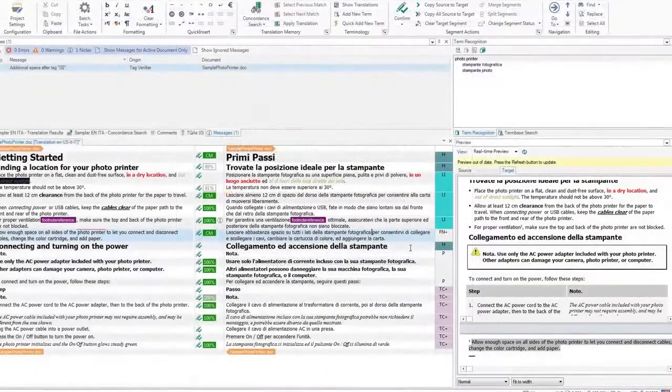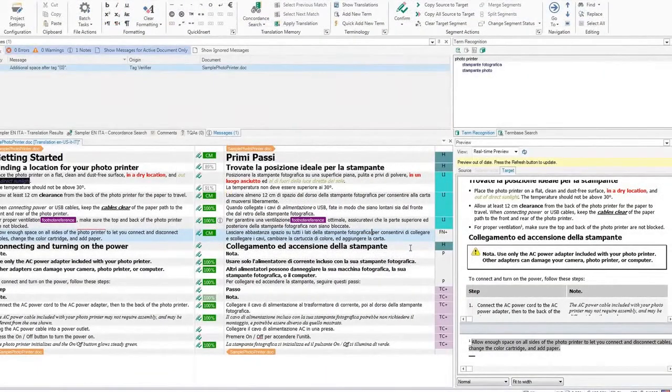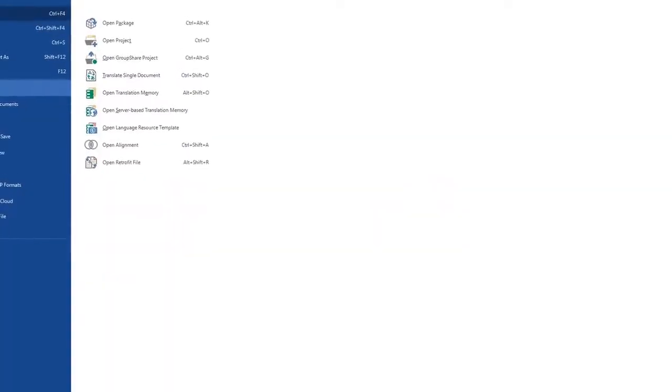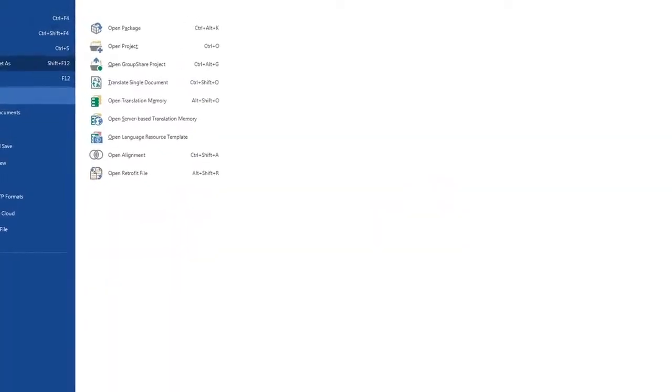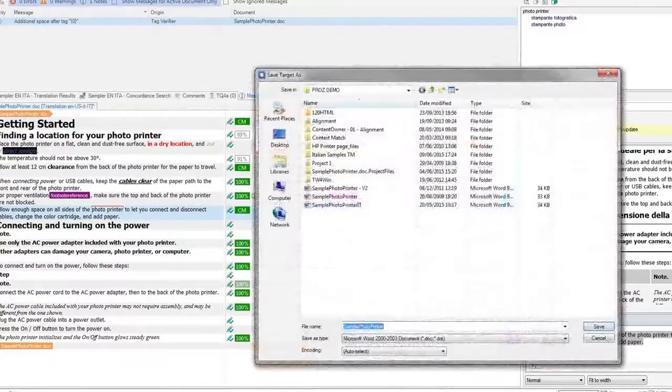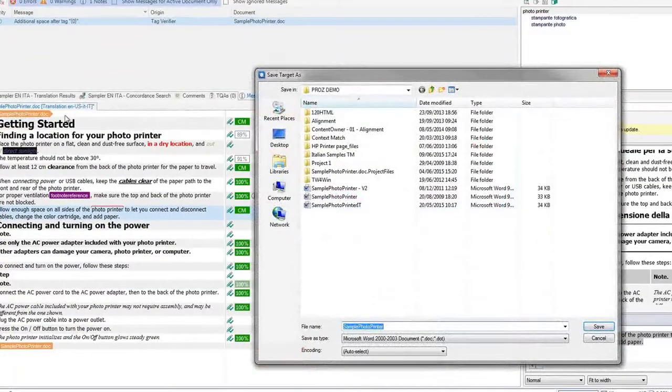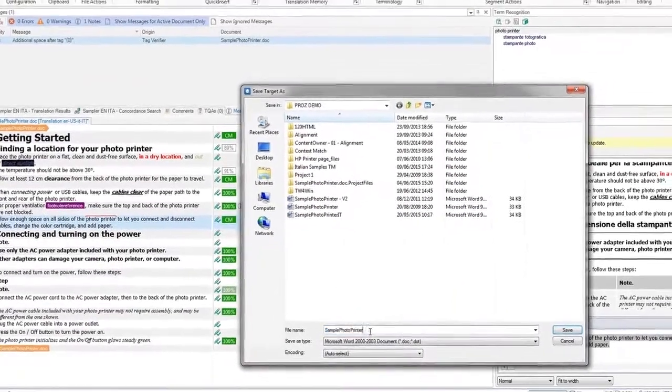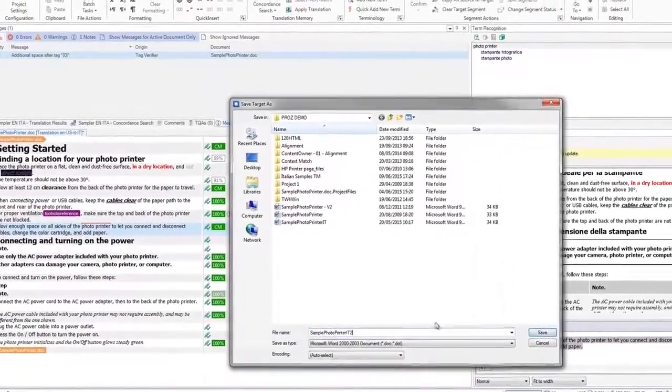To save the target file, click on File, then Save Target As. Rename the file to reflect the language. Then click Save.